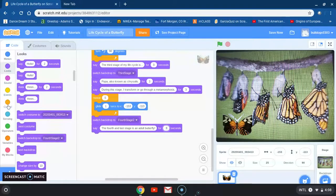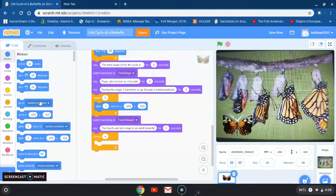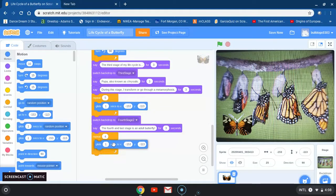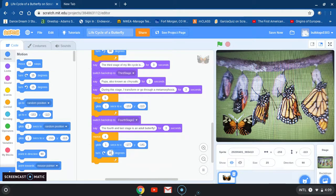I'm going back to control to grab a repeat block, and this time instead of 10 I'm going to change it to four. Then I'm going back to motion to glide to a specific location. I want x at 100 and negative 177, and for my y negative 141. I also want to turn to the right, so I'll grab the turn right block and change 15 degrees to 180 degrees.